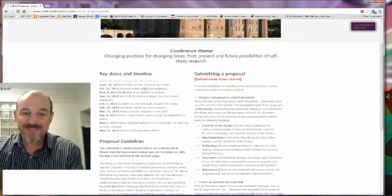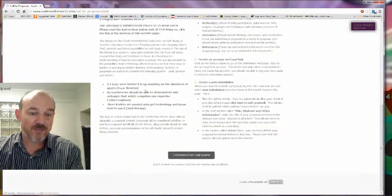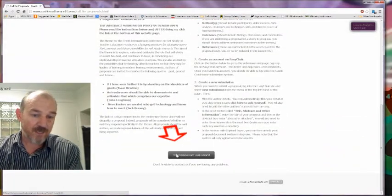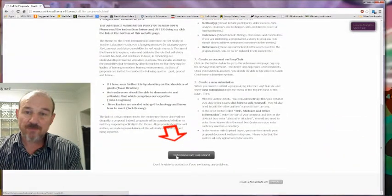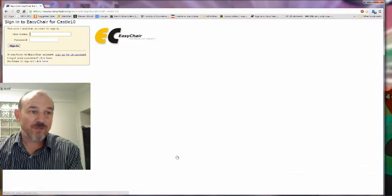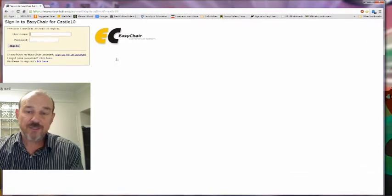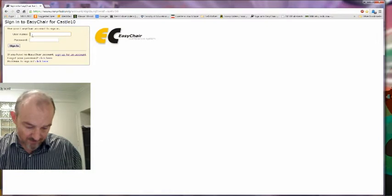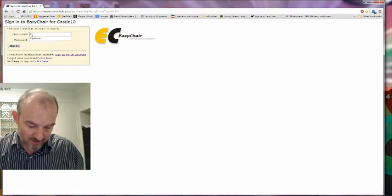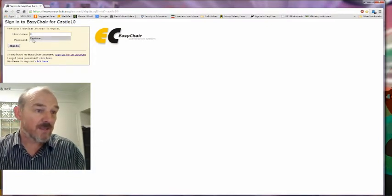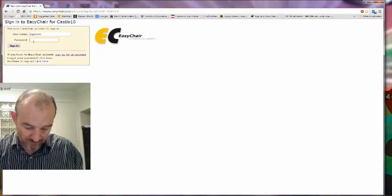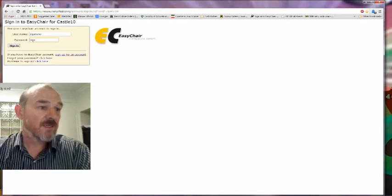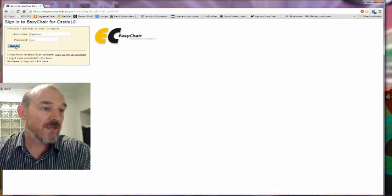And even though it says that it's closed, you can always go down the bottom and click on submissions, and that will take you through to the EasyChair logon site. So if I log on under my name as the reviewer, like this, and sign in.